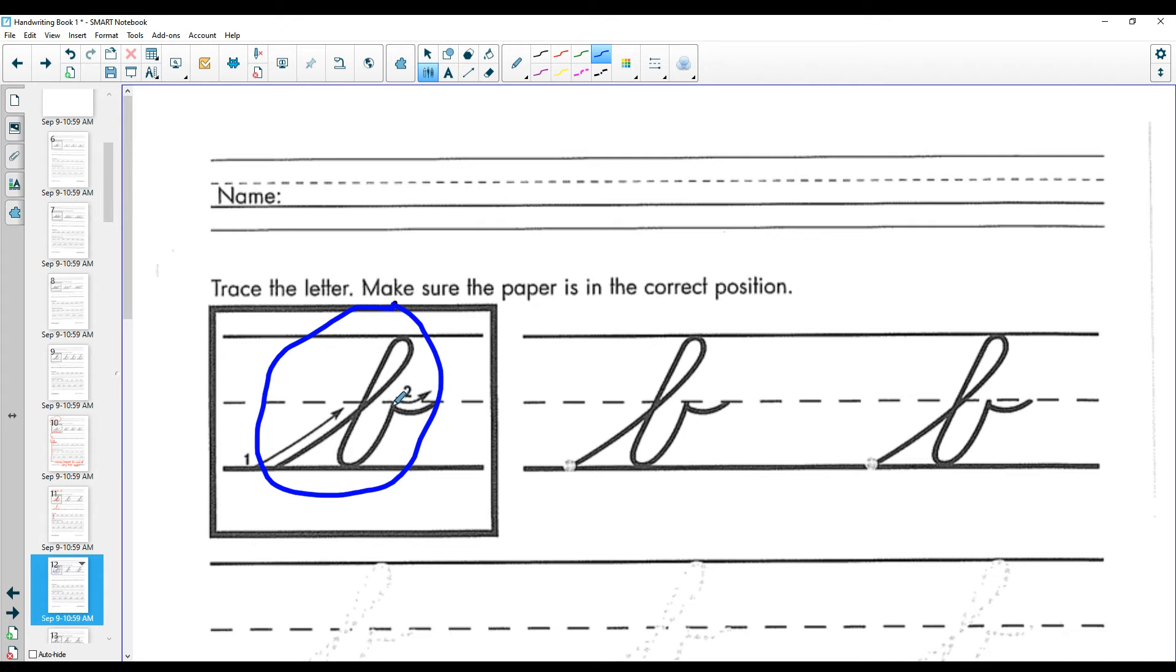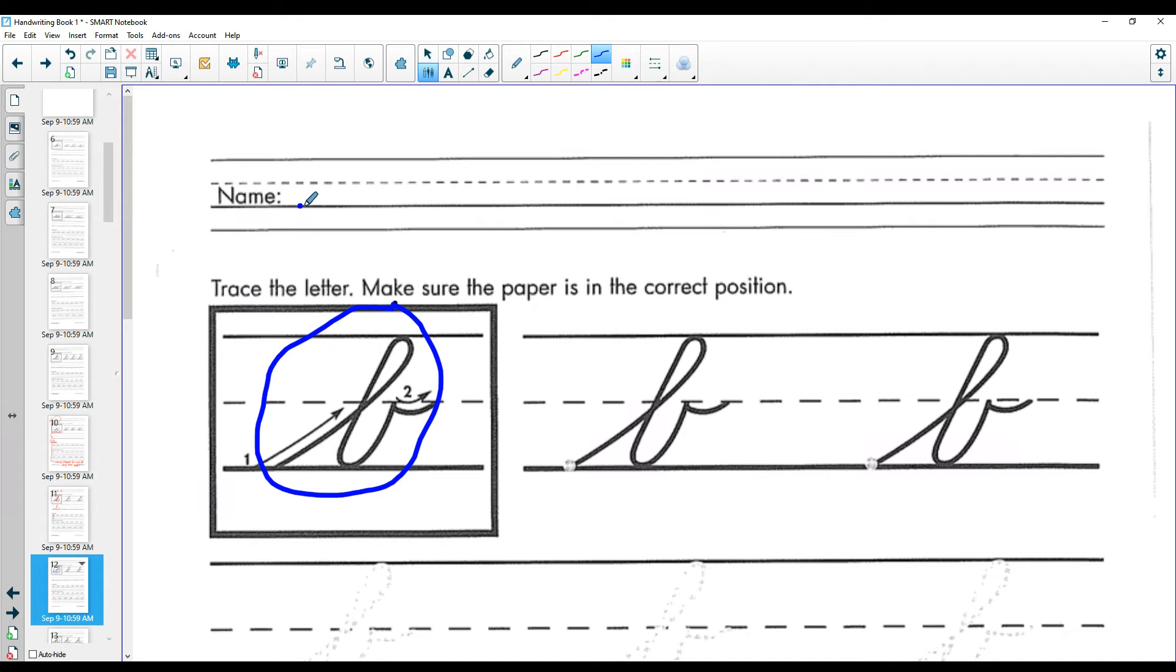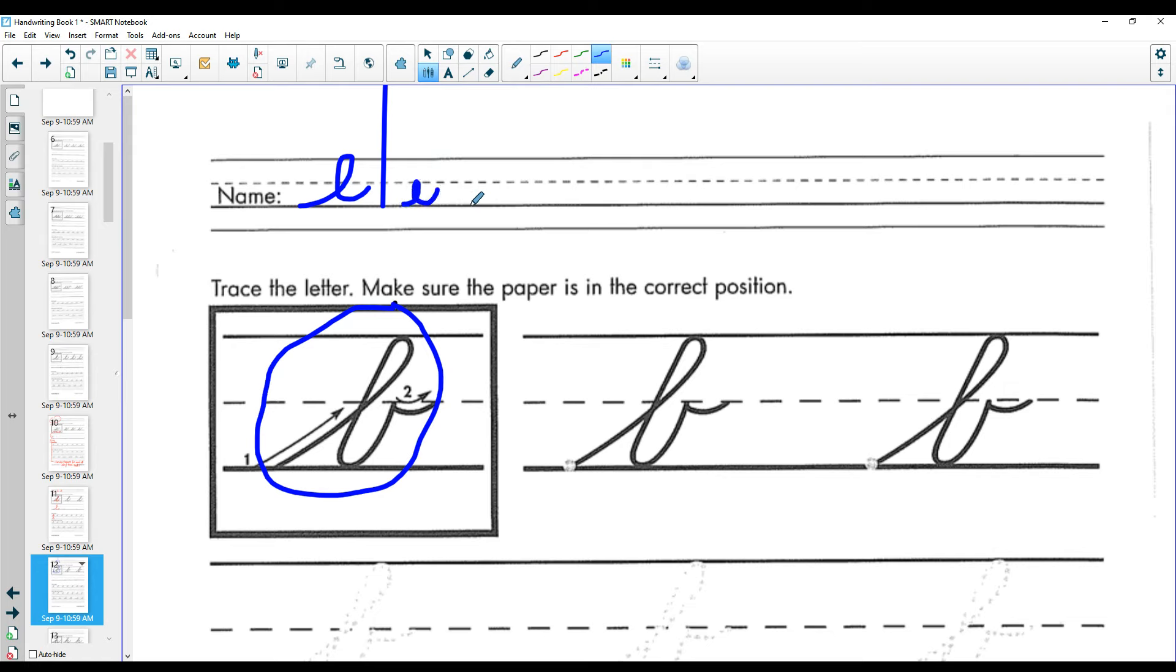This right here is what makes it the B because if you look this was our L. Oops! This one was our letter E, below the line. This right here was our letter T.